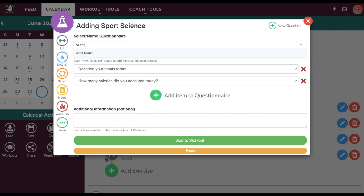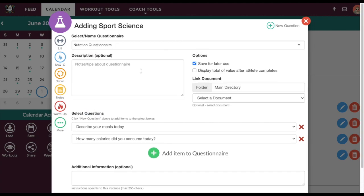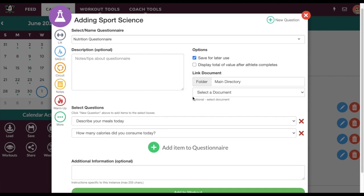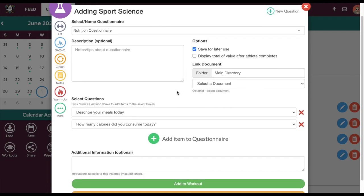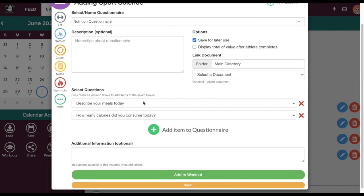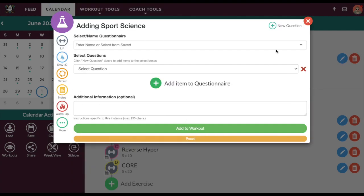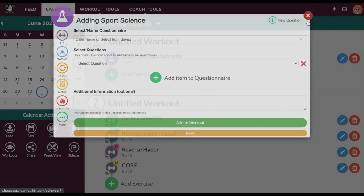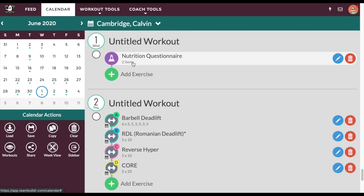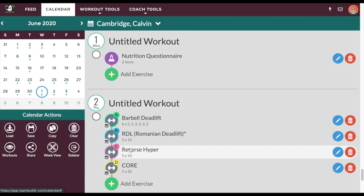I'll go ahead and create a new questionnaire called 'Nutrition Questionnaire' and name it that. I won't worry about the description or linking documents — I'll just make sure that these two questions are included, and then I'll go ahead and add that to Calvin's day. I can add this questionnaire to every single day whether they have a workout or not.